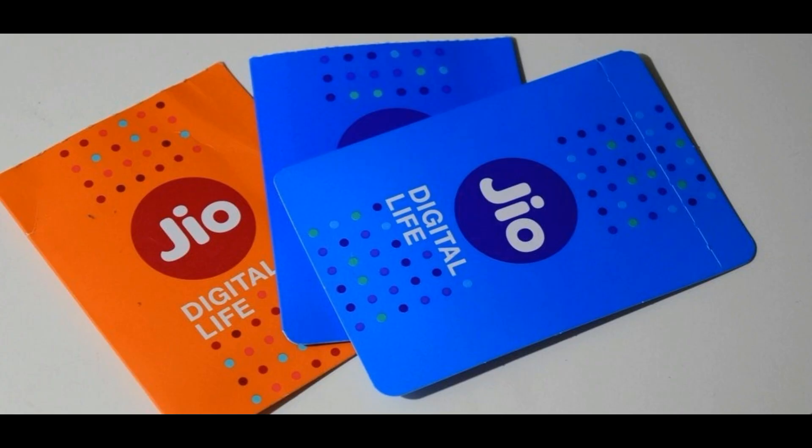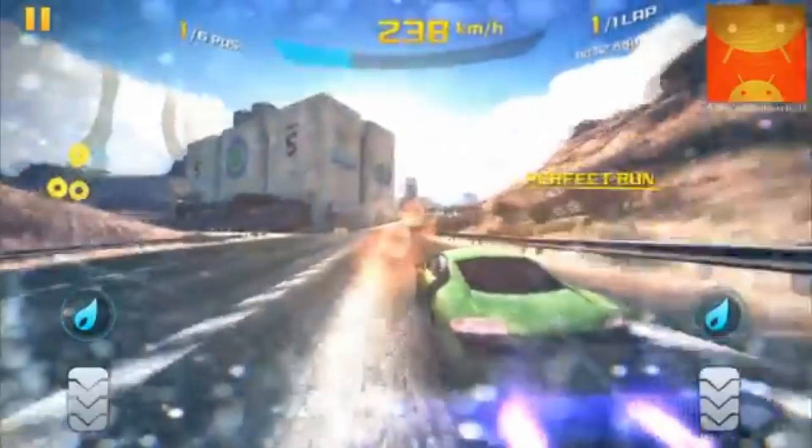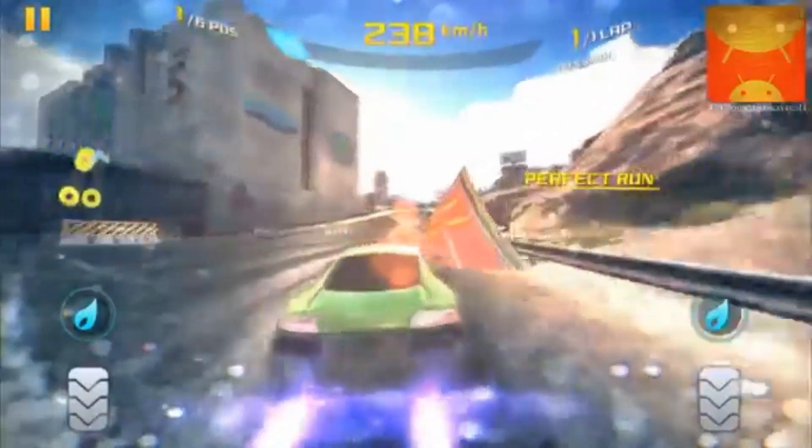Hey guys this is Big Tech TV. In this video I'm gonna show you how you can increase Reliance Jio download speed. So without any further do, let's get started.